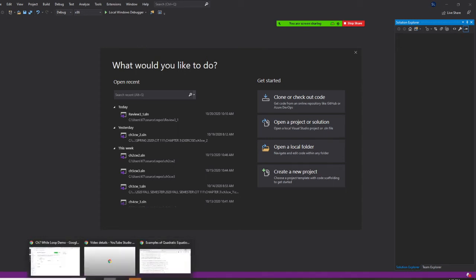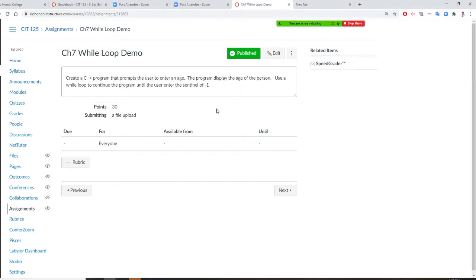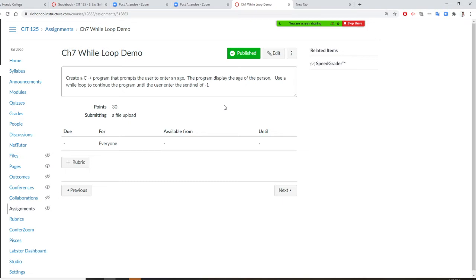Professor Liu is going to teach you how to do Chapter 7 while loop demonstration. This program will create a C++ program that prompts the user to enter an age. The program displays the age of the person, but we're going to practice using a while loop to continue the program until the user enters the sentinel of negative one to stop the program.